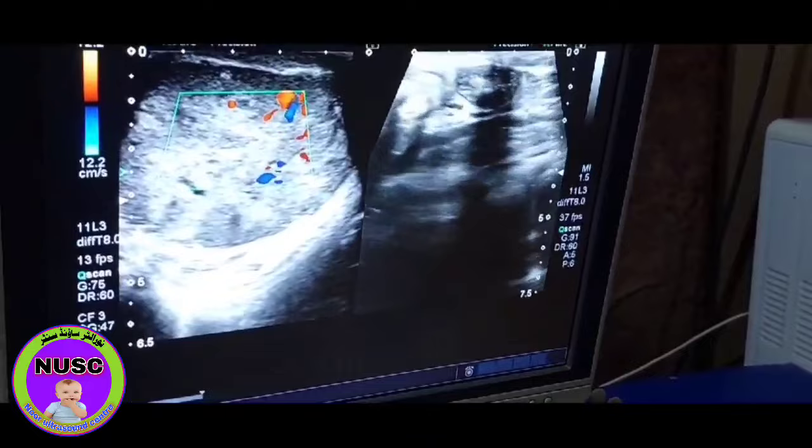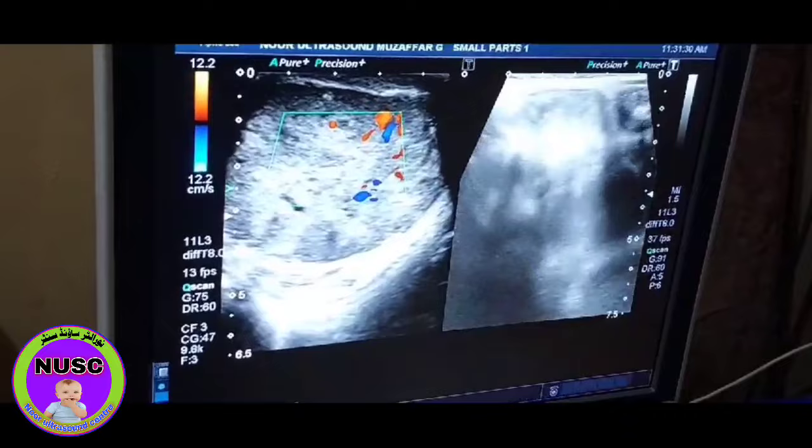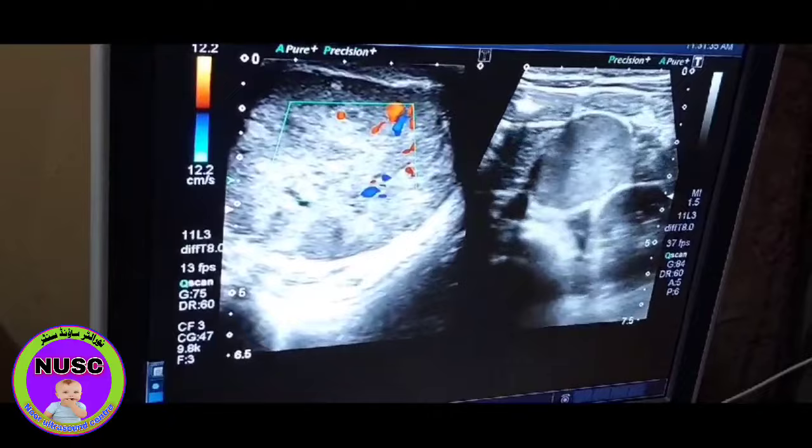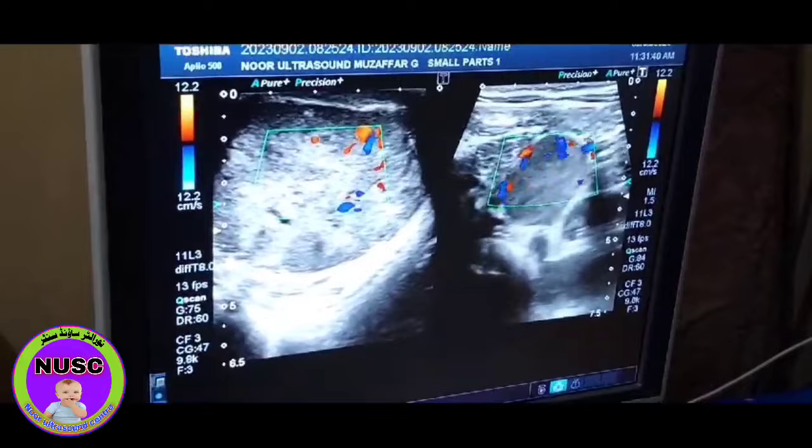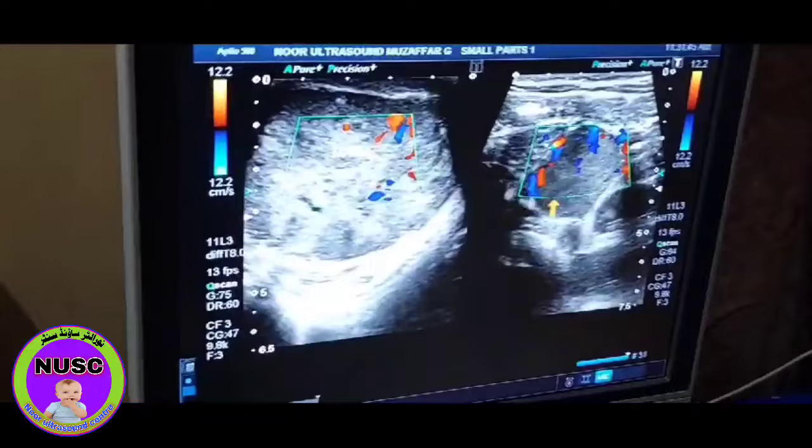This is the aorta and this is the lymph node, which is also vascular.